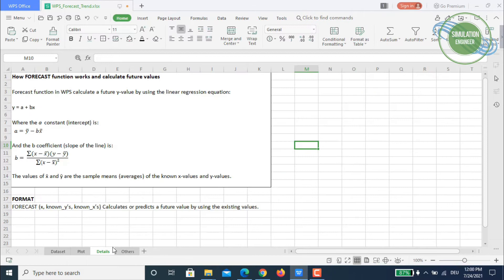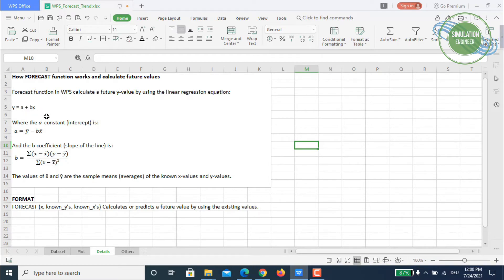Before we dive into the data, let me share some details about how the FORECAST function works. The FORECAST function in WPS Spreadsheet calculates future y values using the linear regression equation — the well-known equation y = a + bx, where a is your constant or intercept, and b is the coefficient, i.e., the slope.